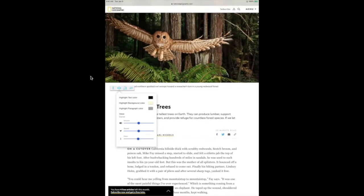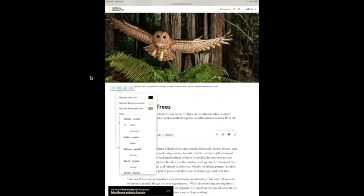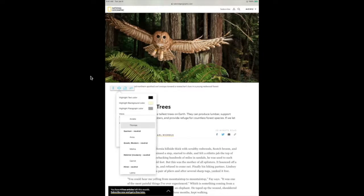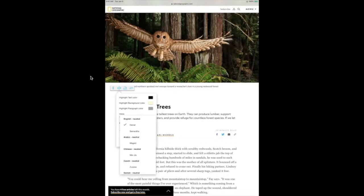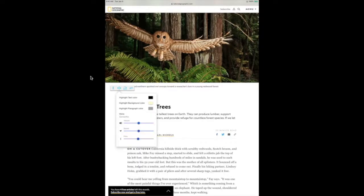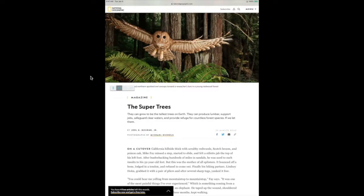The voice of the narrator of the text can be customized as well. I will simply click on the name below the voice option. I'll click on the name Daniel and I'll see the other English name available, Samantha, as well as other narrator names for other languages when you may be reading text in another language or have it translated. We're going to click on Samantha to demonstrate her voice: "The super trees. They can grow to be the tallest trees on..."